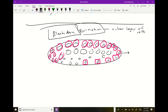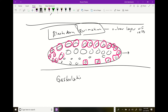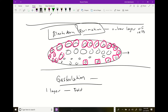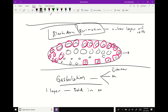Then gastrulation. That's the key process where you have the blastoderm — originally one layer — and you take that layer and fold it in on itself, just like folding a piece of paper. Now there are two layers. That's gastrulation. Gastrulation allows you to define different layers of cells: ectoderm, mesoderm, and endoderm — these are different layers from foldings of the blastoderm in on itself.